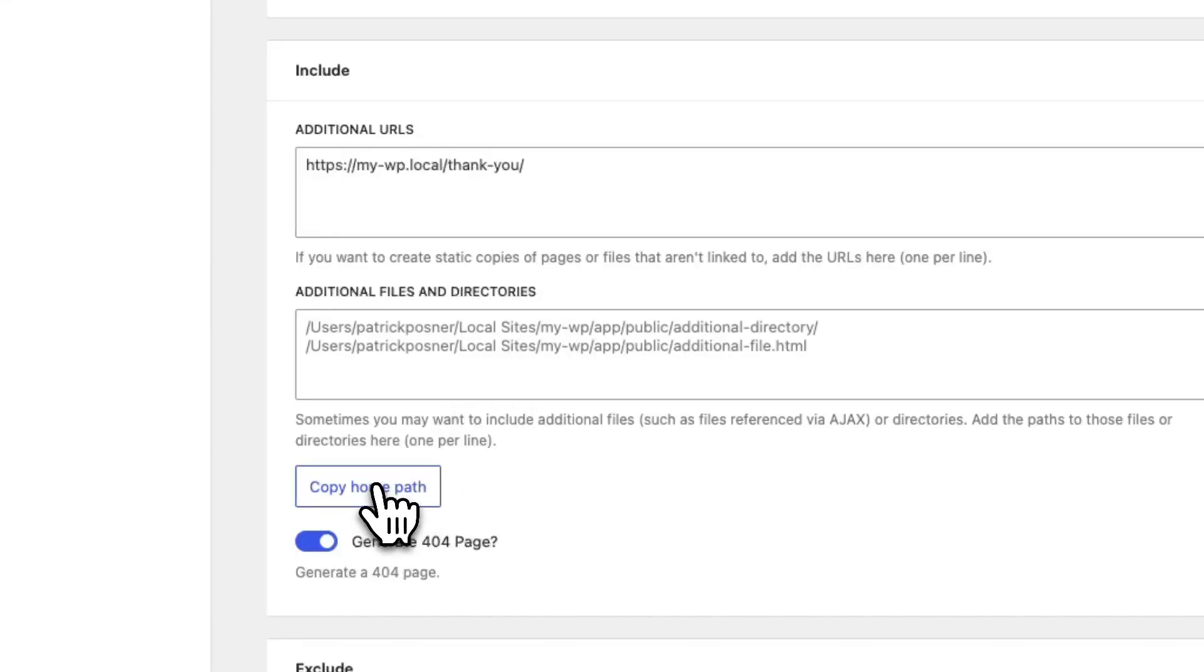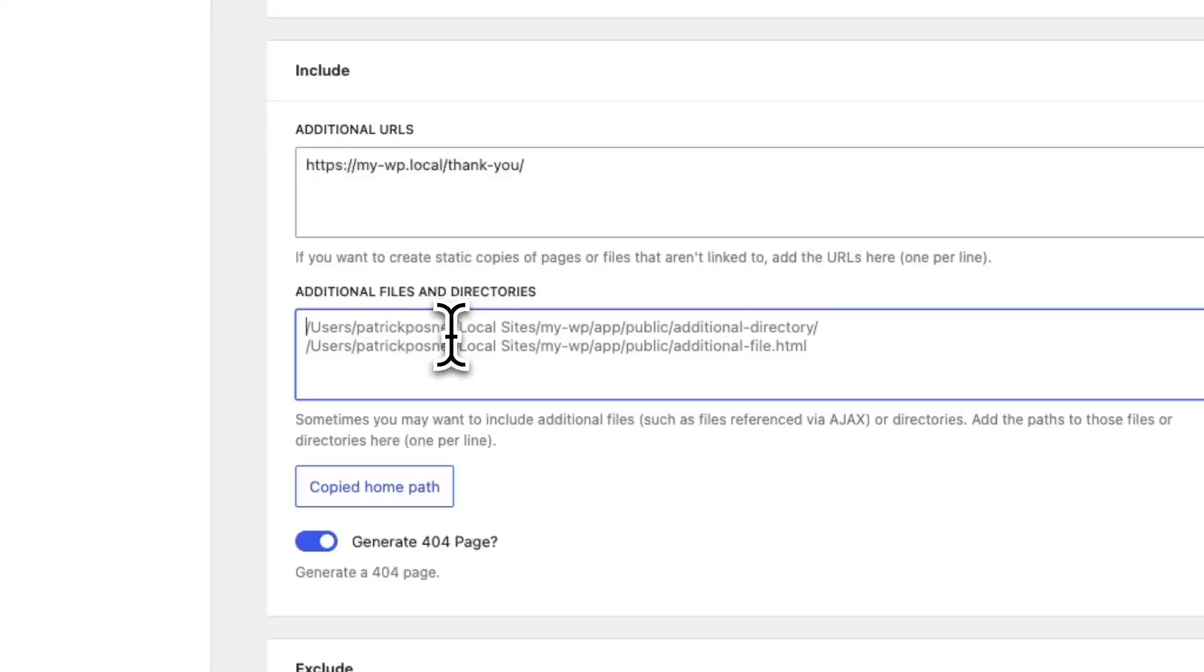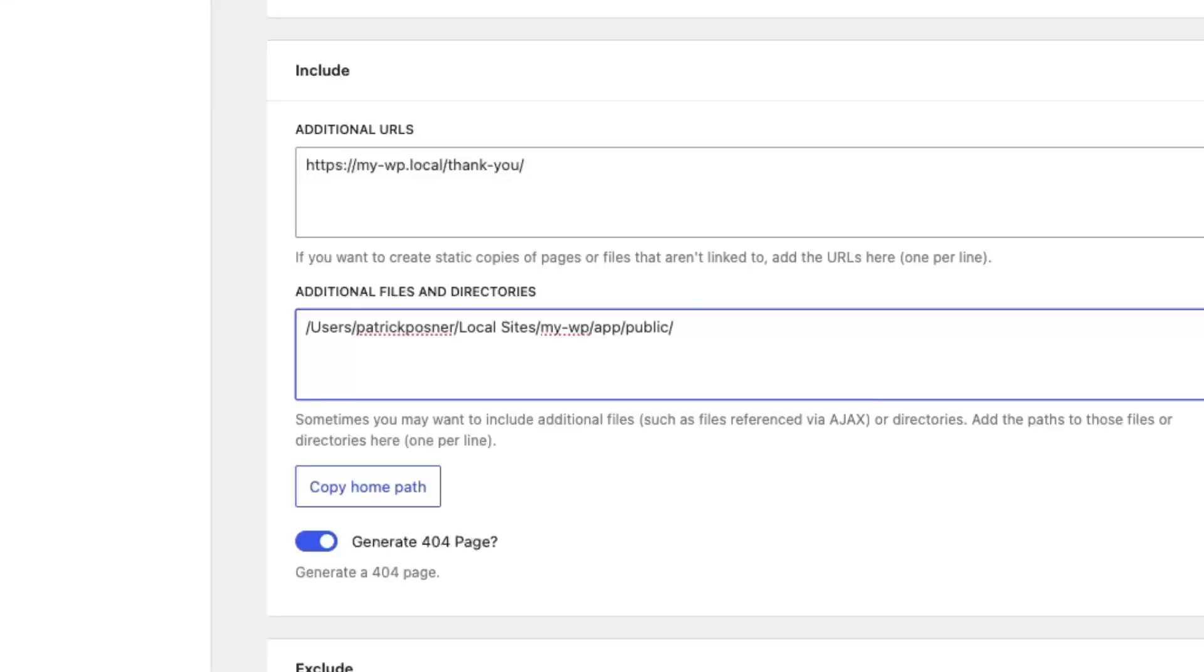To do that you can use the little button right here to copy the home path. This will always point to the root directory of your WordPress installation.